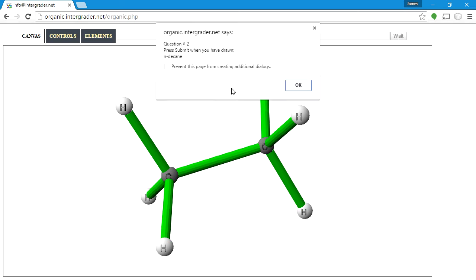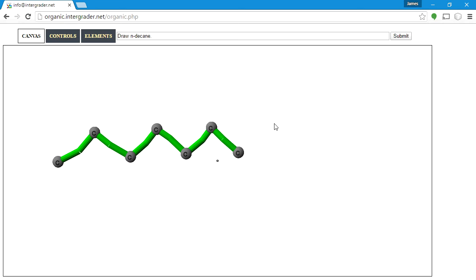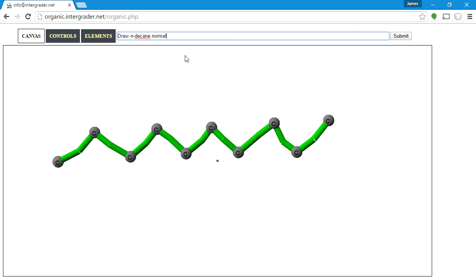Now the second question says n-decane. So I'll go ahead and draw 10 carbons. Please keep in mind — this is where students often go wrong — to get to 10 carbons, all I need is 9 strokes: I click and drag 9 times to get 10 atoms. The 'n' in n-decane stands for normal, which means straight chain. We'll see what the opposite of normal is in future lessons.